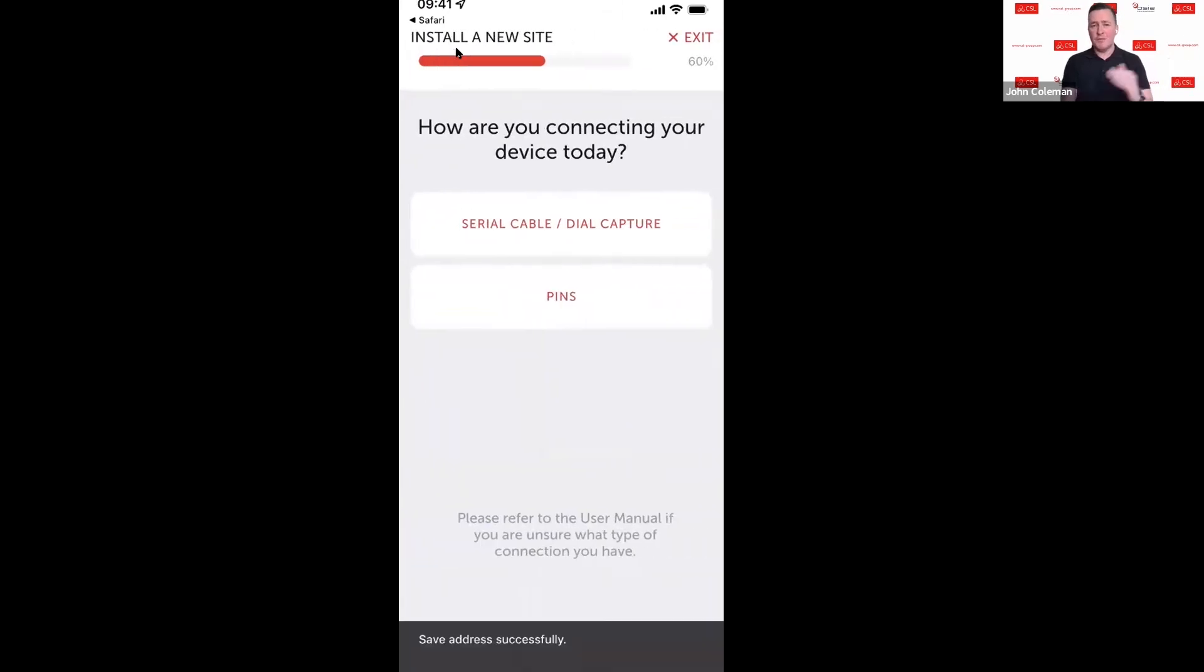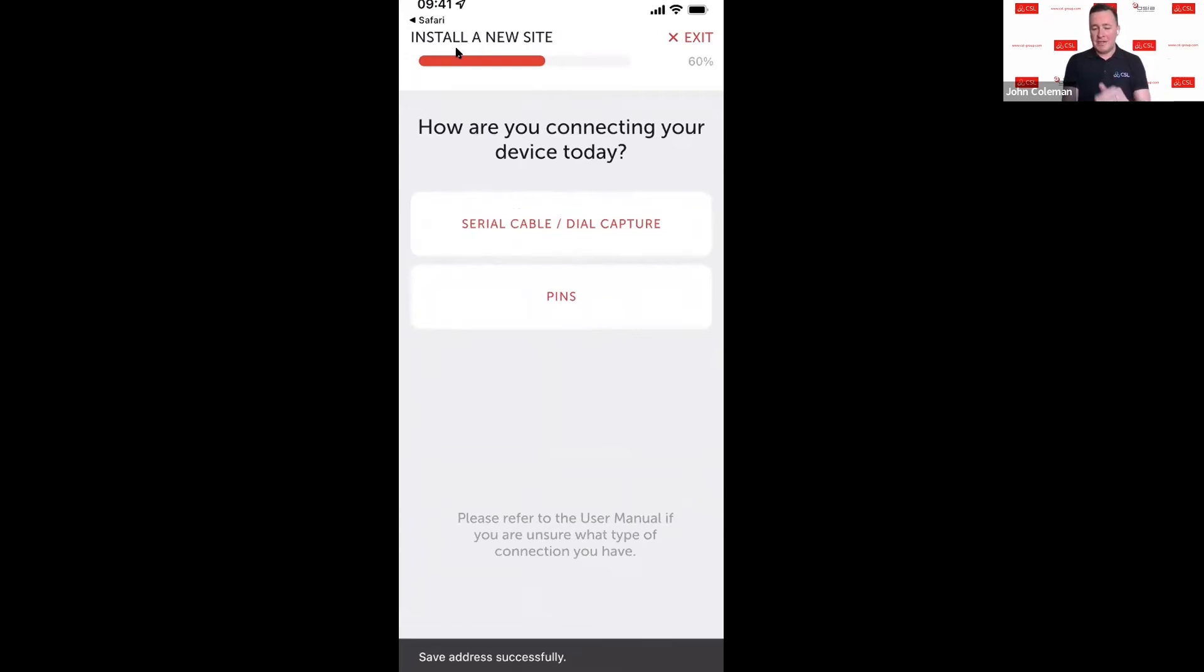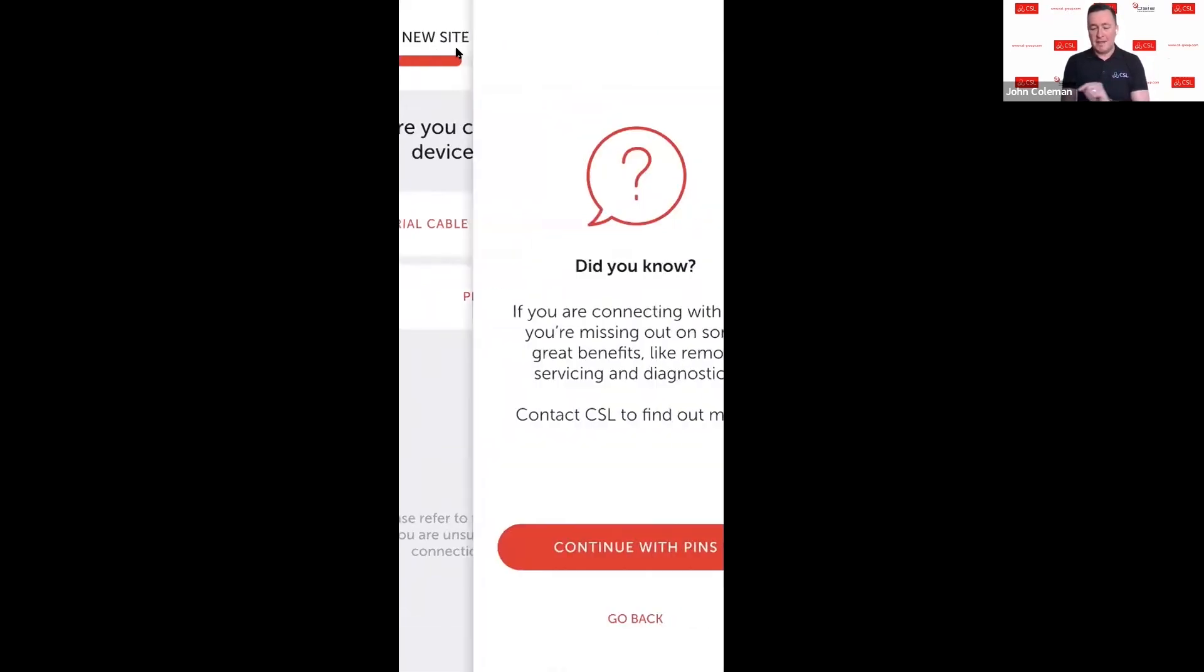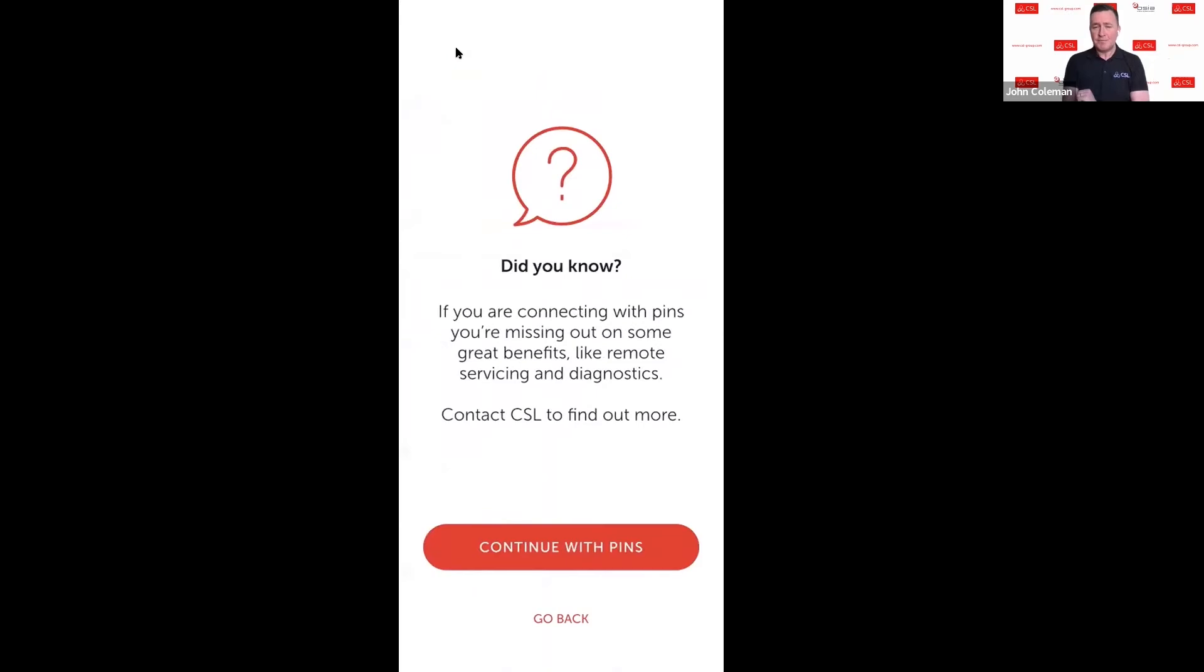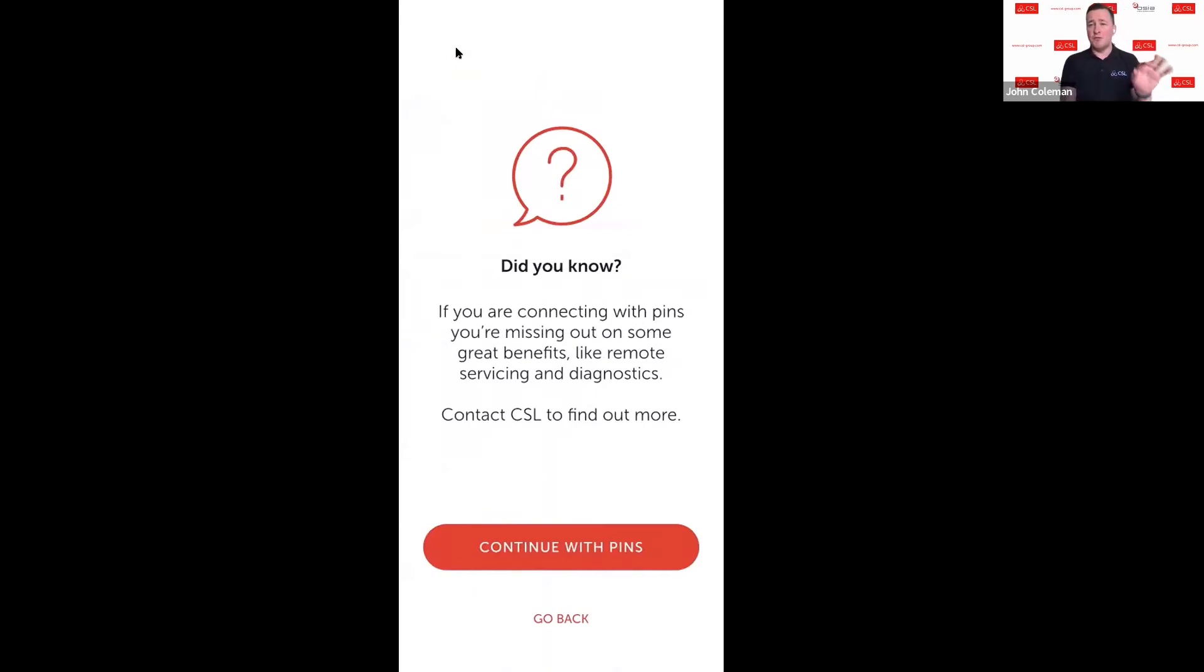Save address. Next option that we've got is: do we want to install this on serial connection or do we want to install it on pins? Initially I'm going to install this on pins. If I select pins it gives me a little note here just to say if you're using pins, you are missing out on some of the great features that you get with serial connectivity.